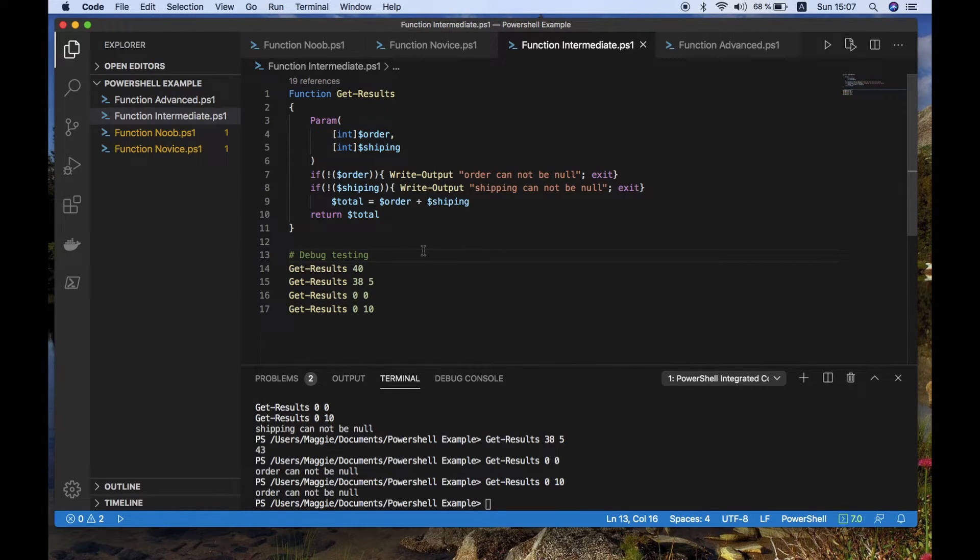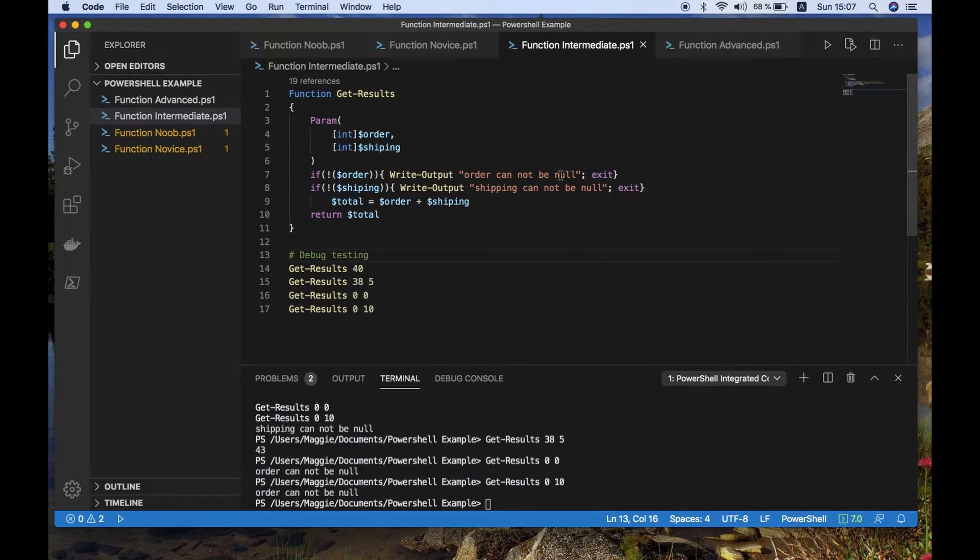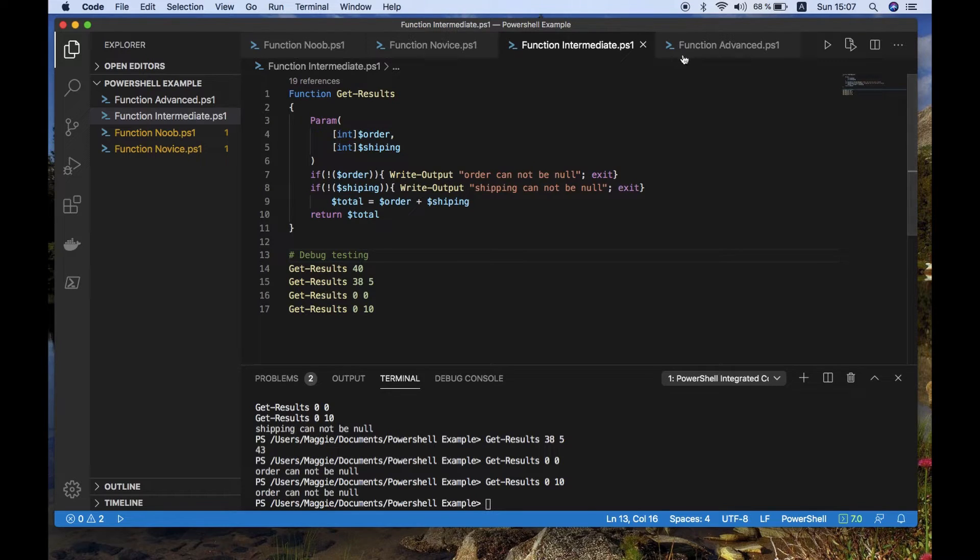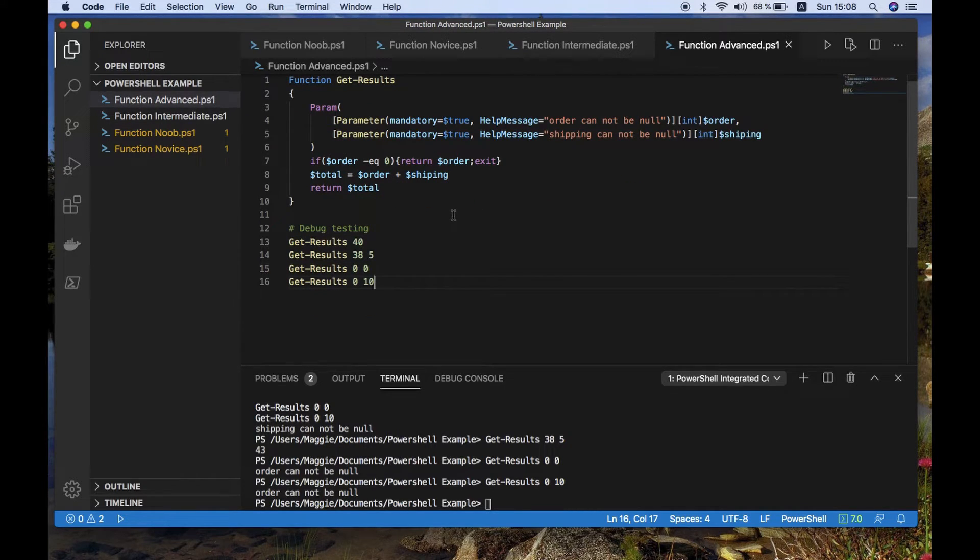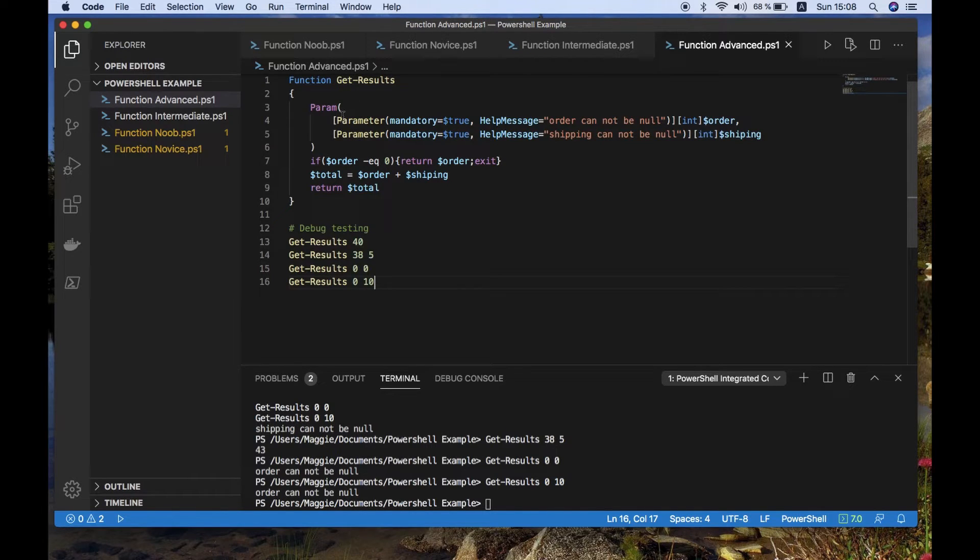Now we're going to go to the advanced version. And for some of you watching, you might notice that with each version and iteration of these scripts, the number of lines gets reduced. So here we are on the final version. And we've got mandatory field values with error handling.